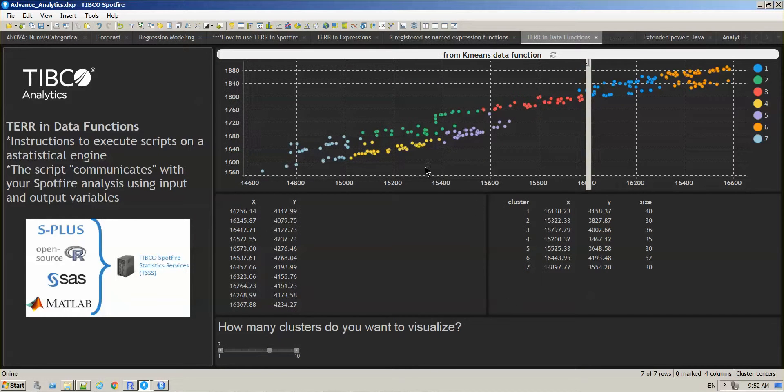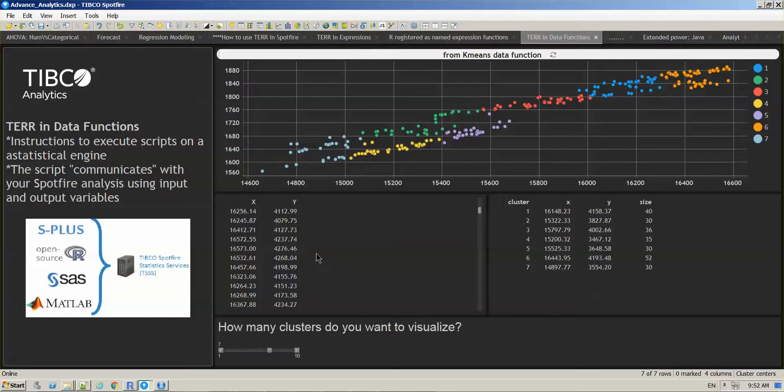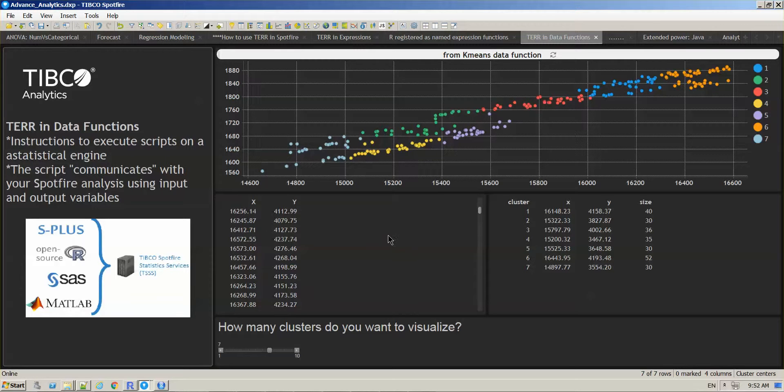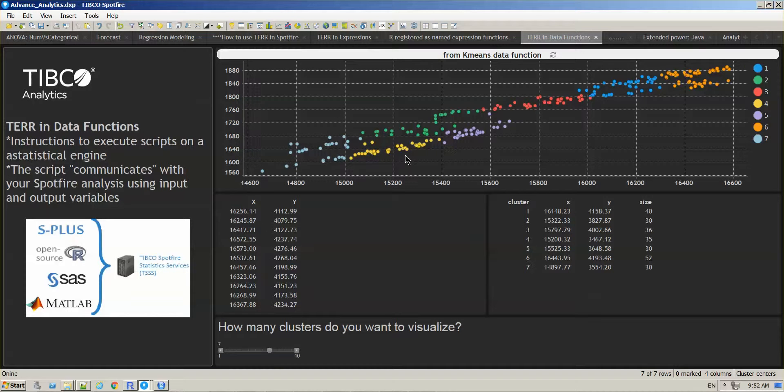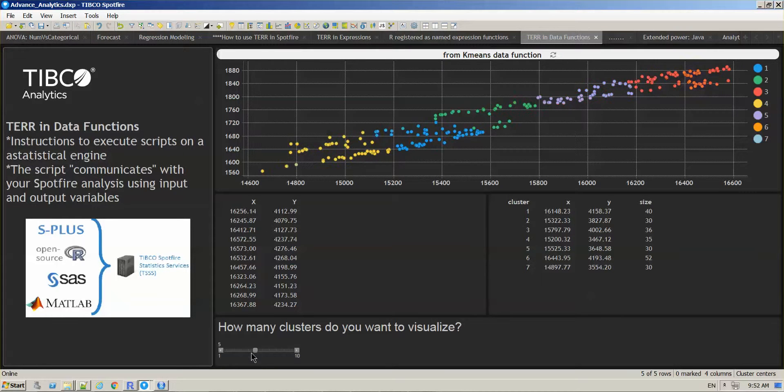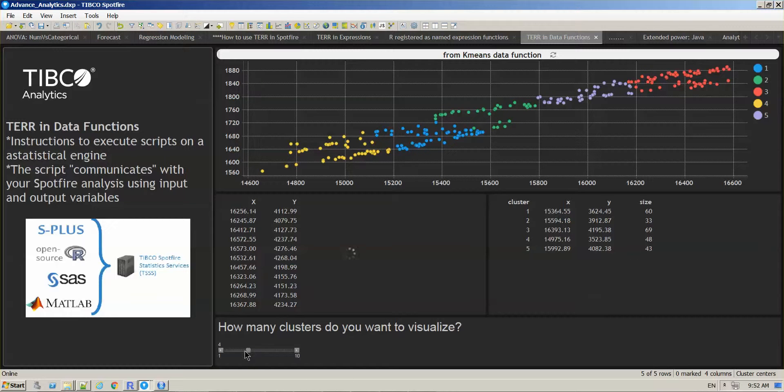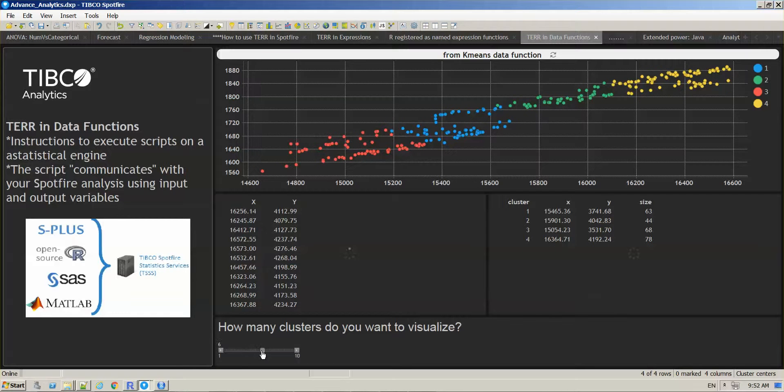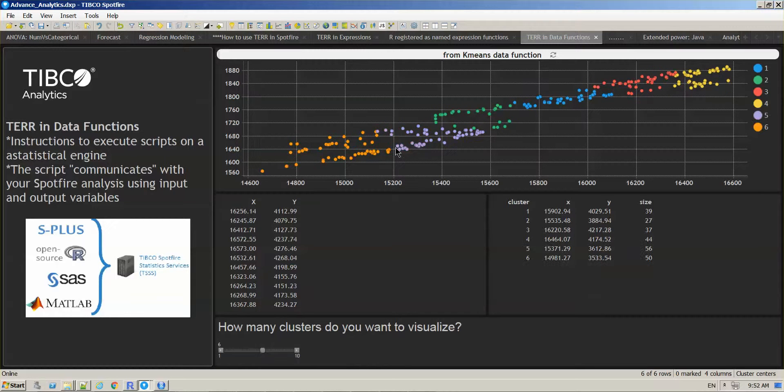The huge advantage for this is that you can have everything in the same tool. You have historical information, you have your actual data, you run the scripts and you can see the output affecting the visualizations right away.